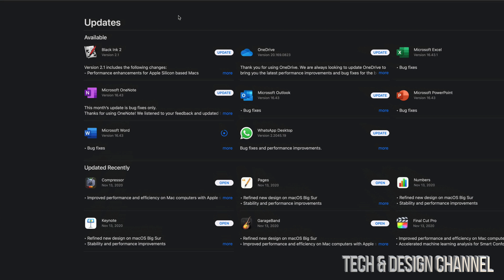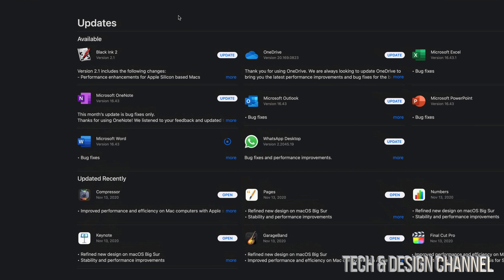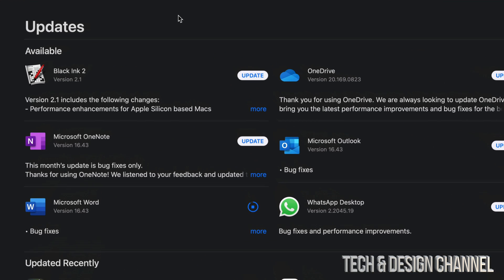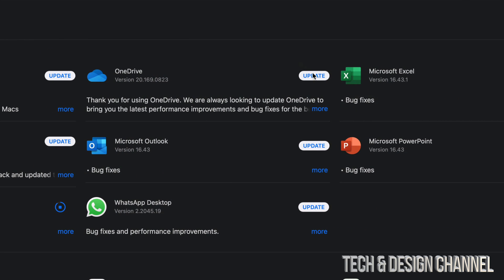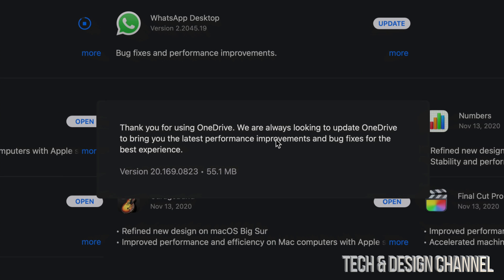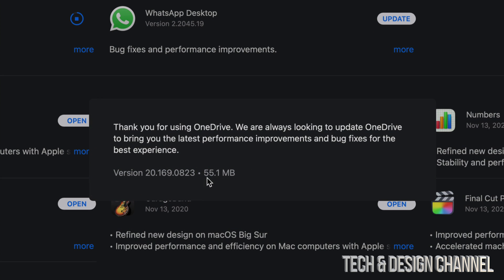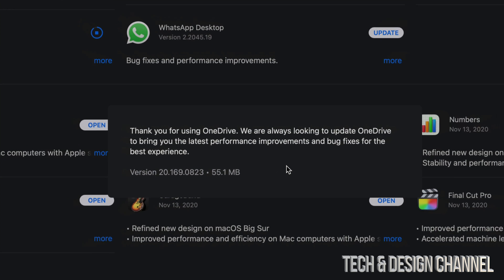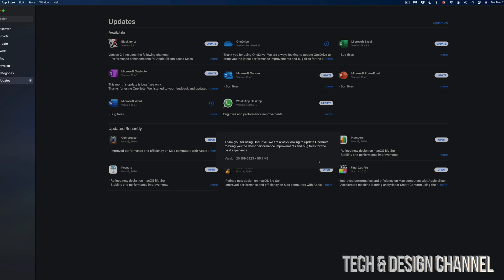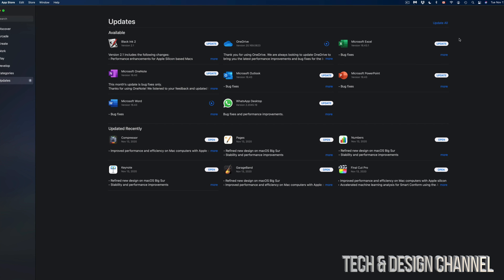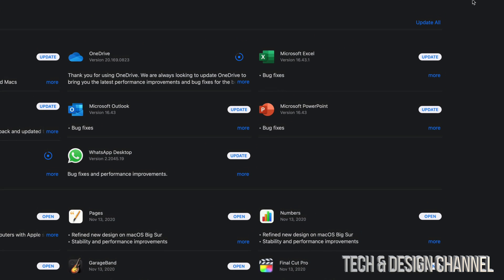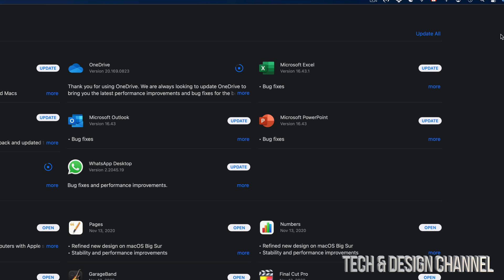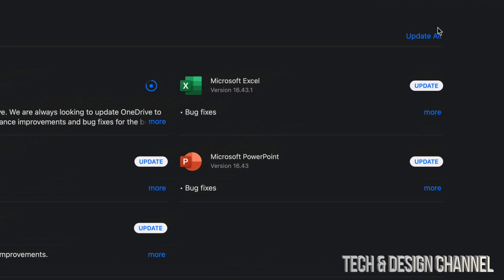It does the same thing with every single one of these updates. Next up we're going to do OneDrive, so we're just going to tap on Updates, we're going to click on More, and this one's only 55 megabytes. Now the reason why I'm clicking More is just to show you how big each one of these updates is. You don't need to do that—we can always hit Update All up here on the top right-hand corner and update them all.